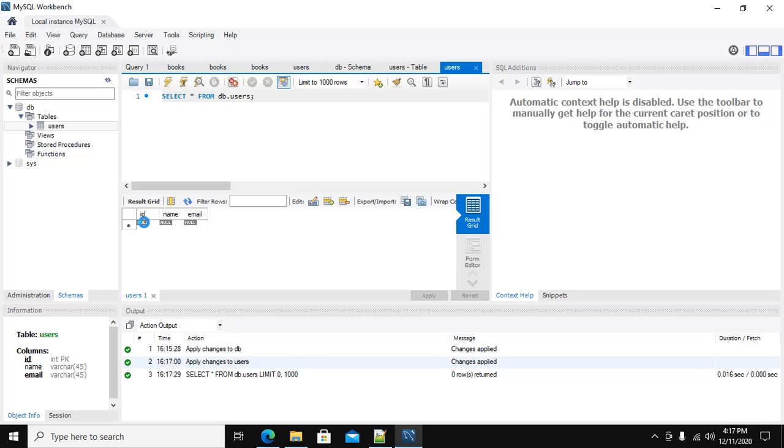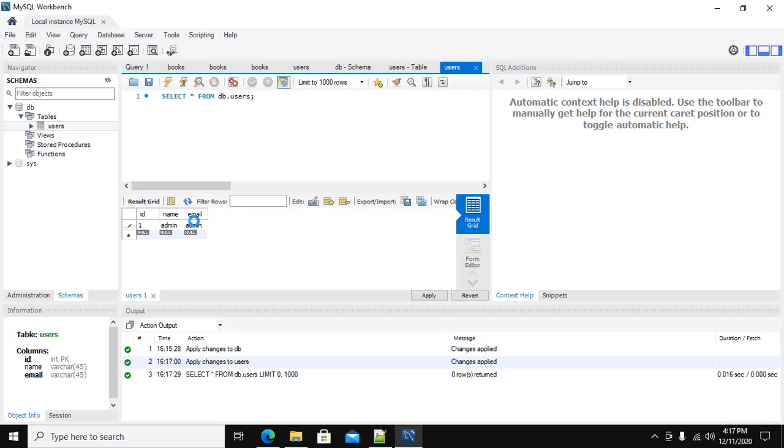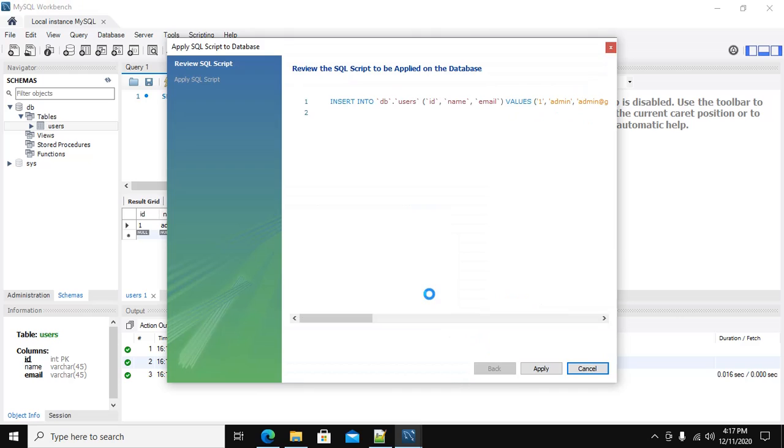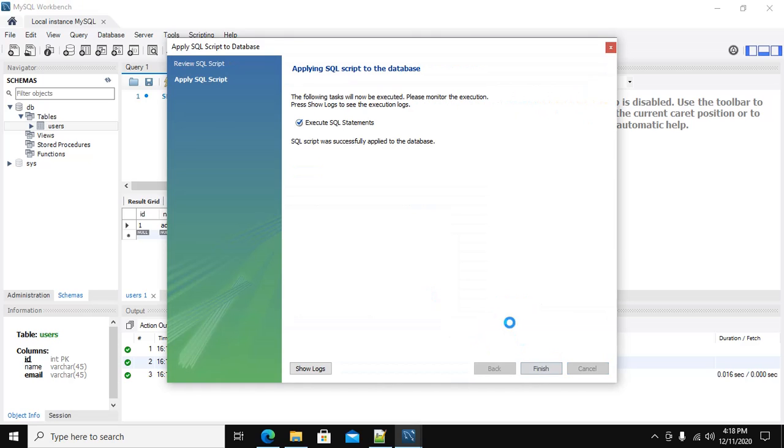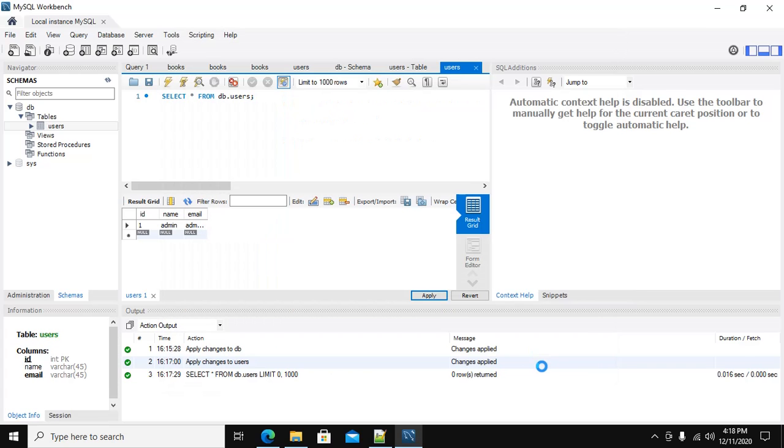You can enter data from here - admin and admin. Now apply to insert this record in users table in DB database. Click on Finish.